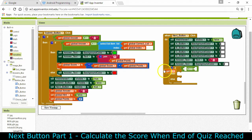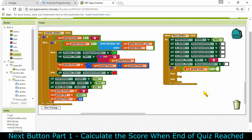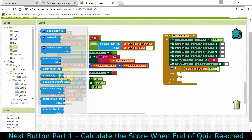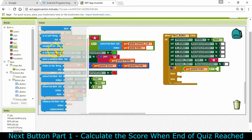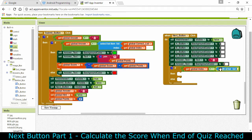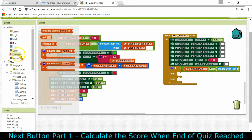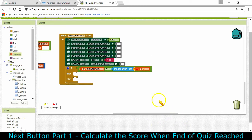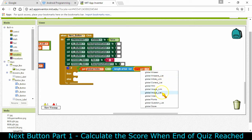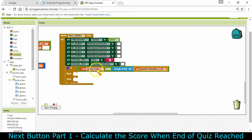The number we're checking is the index number, so let me find my variables and get the variable called 'index'. Next we're going to check it against the length of the list called the global question list. Let's scroll down to find 'length of list' - here it is. We're talking about the question list. So if the index has gotten to the end of the list - if there are 10 questions and this value is now 10 - then we need to calculate the score.